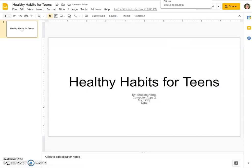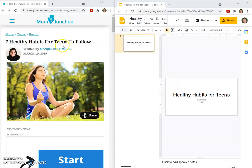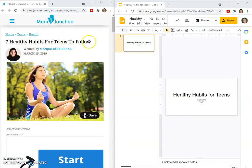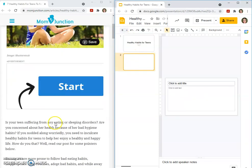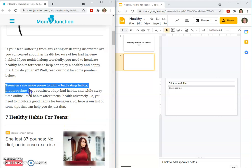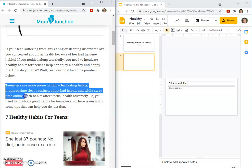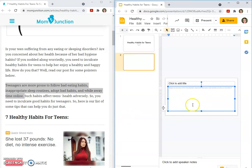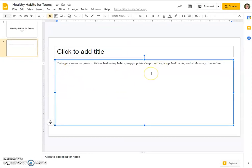Now let's start. We have the beginning of our presentation here, and I'm just going to split my screen quickly. The first article I provided for you is this one by Mom Junction, written by Manjiri Kochrekar. It's just an article about healthy habits for teens to follow. I want you to find an interesting quote — how about this one: 'Teenagers are more prone to follow bad eating habits, inappropriate sleep routines, adopt bad habits, and while away time online.' We'll copy it and paste it over as a direct quote.